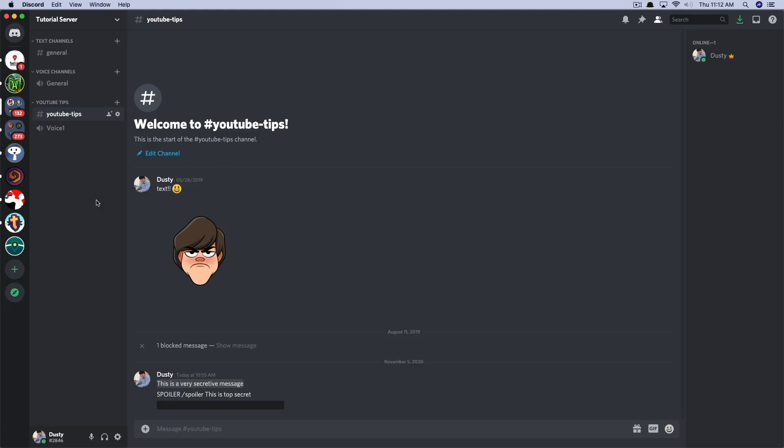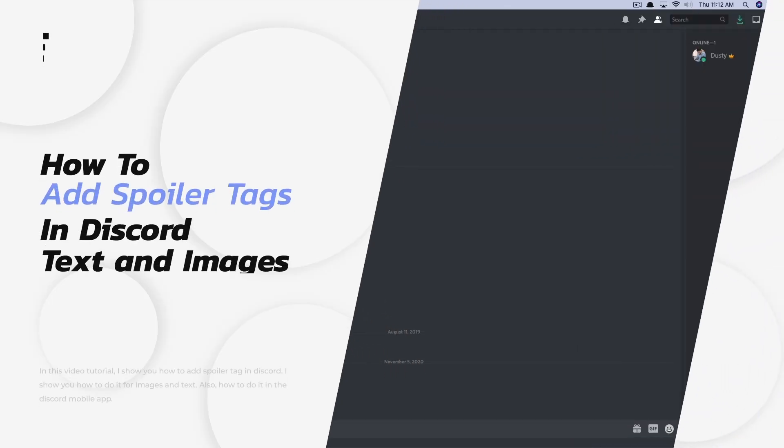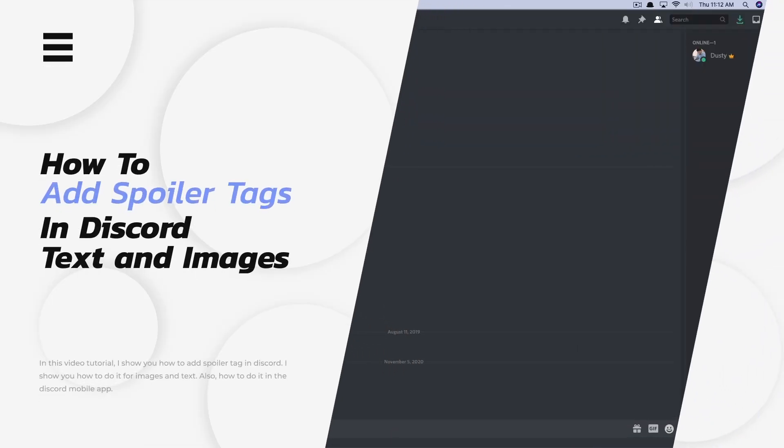Hello everyone, and welcome back to another tutorial video. So in today's video, we're going to be talking about spoiler tags within Discord.